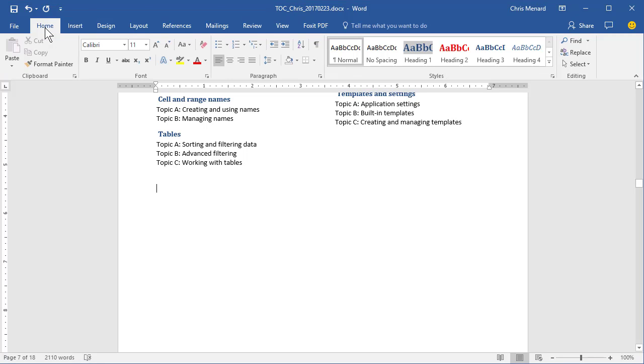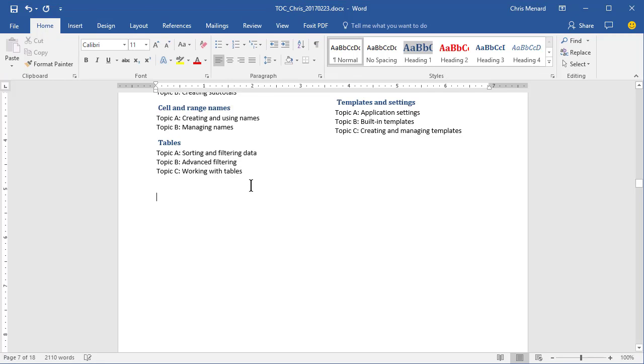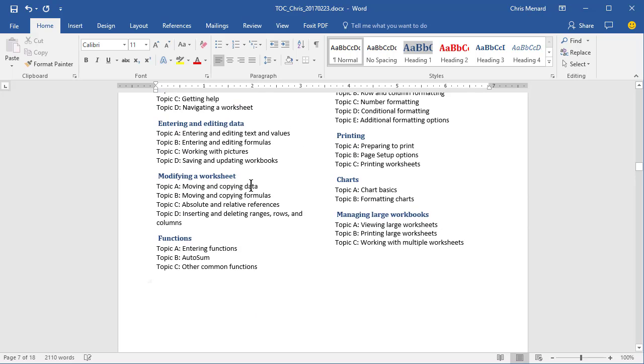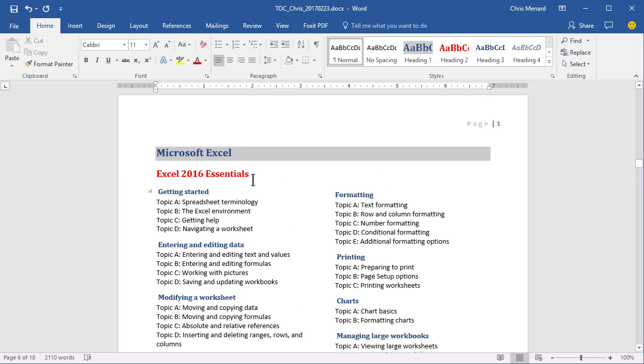Hello, this is Chris Menard. Let me show you a Microsoft Word 2016 feature that I love.